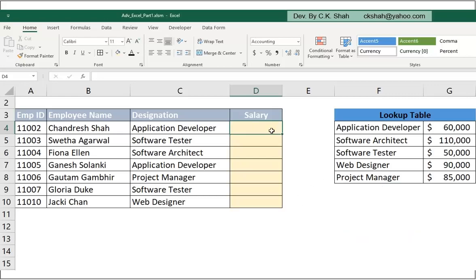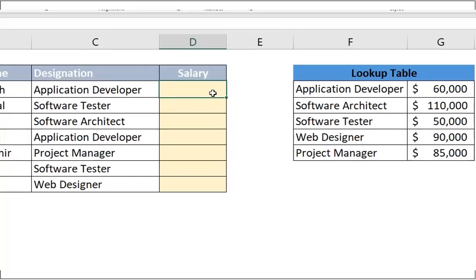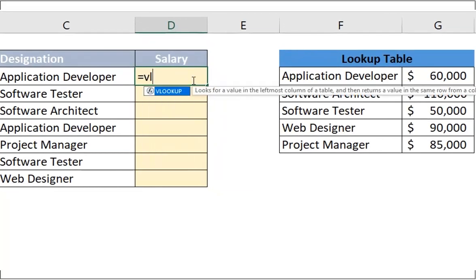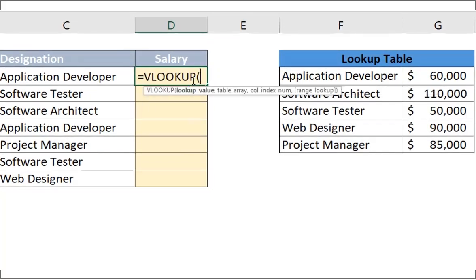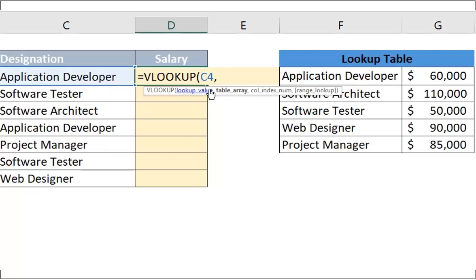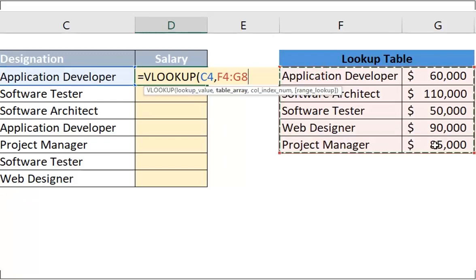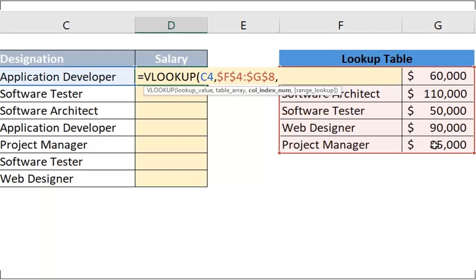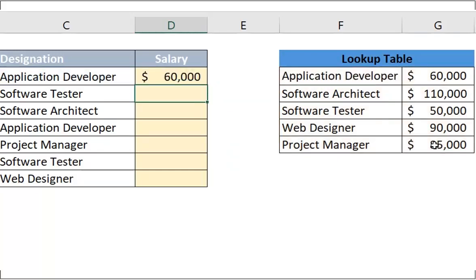Let us do quickly. Is equal to VLOOKUP, opening bracket, selecting designation cell, coma, drag on our lookup table and press F4, coma, 2, as required output is in second column of lookup table. Close bracket and hit enter. We got the expected answer.